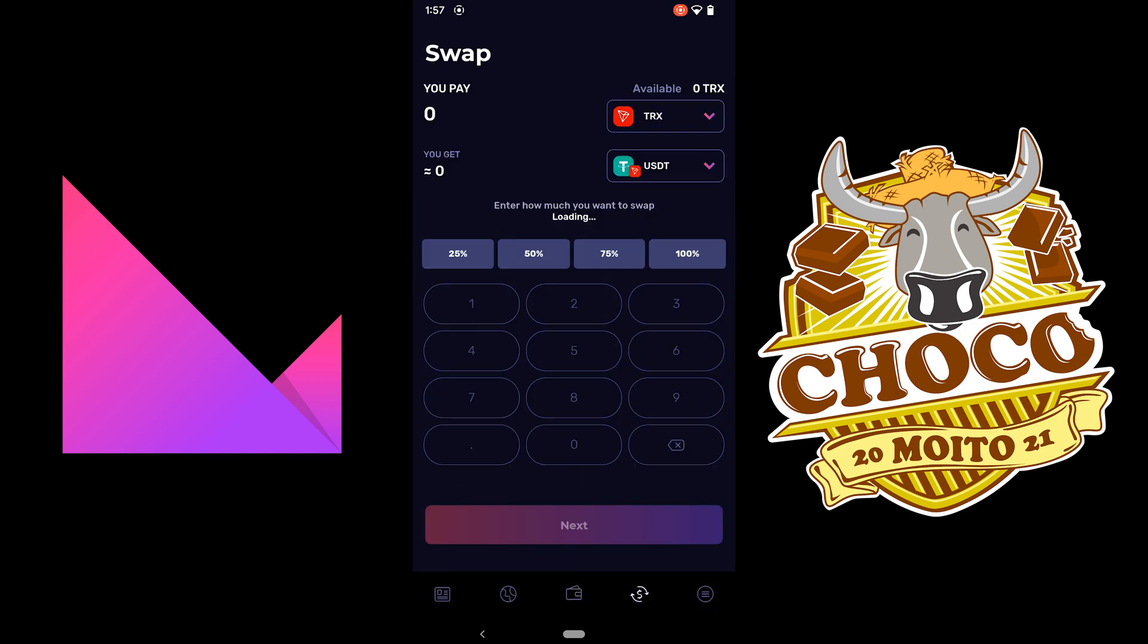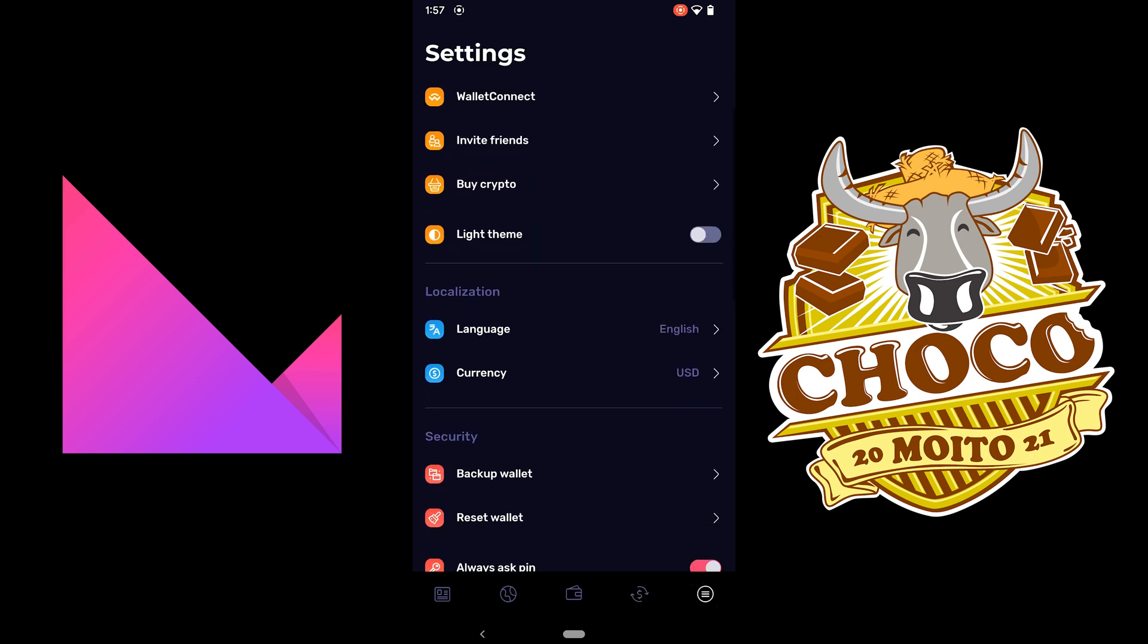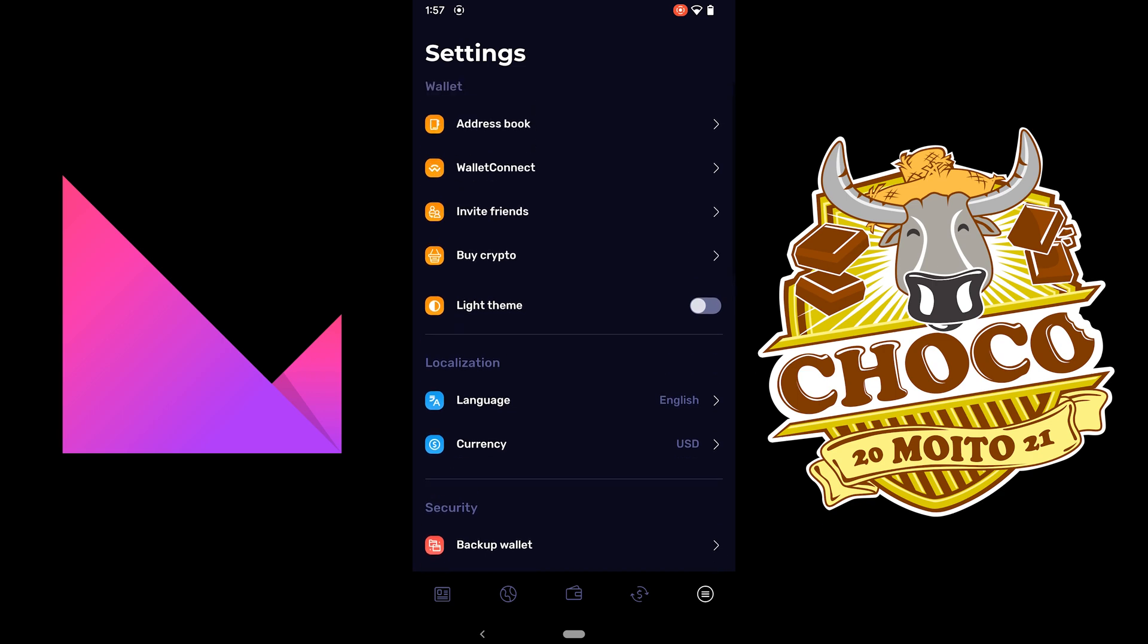Here you can do exchanges. And this is your settings, address book, and stuff.